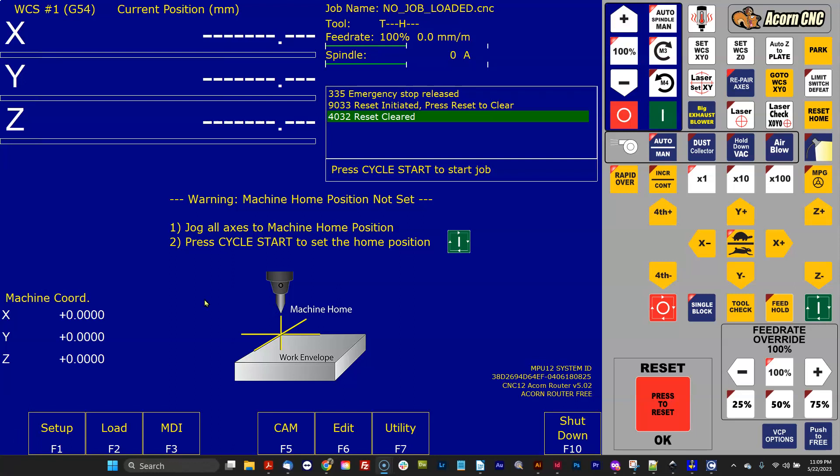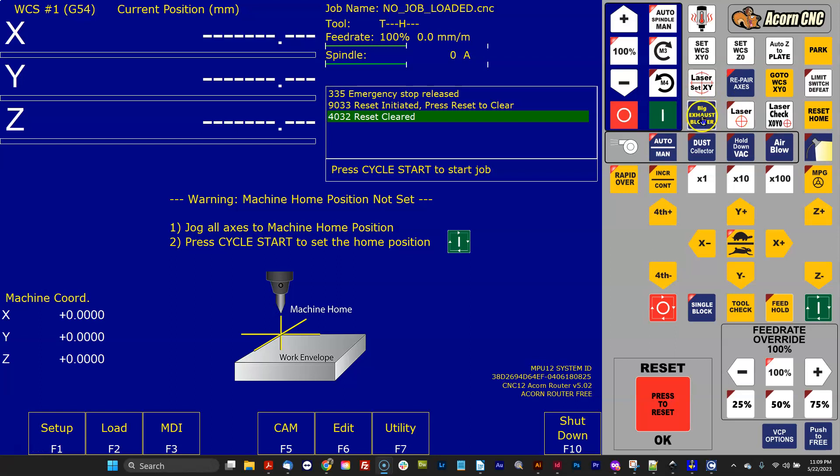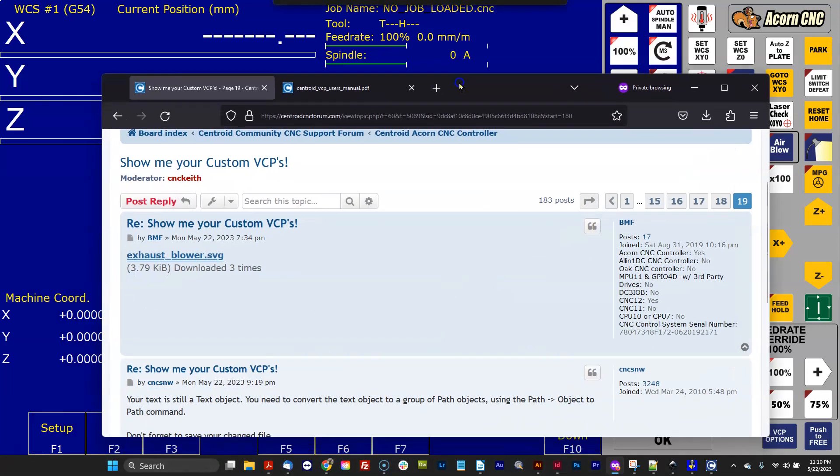Hey everyone, CNC Keith here. In this video I'm going to do an Inkscape tutorial on how to create a custom button in the VCP. For this example, I'm going to use this button right here that's blue and yellow that says Big Exhaust Blower.